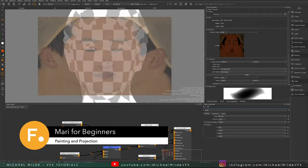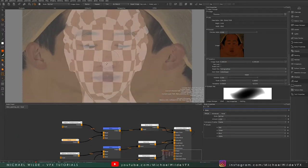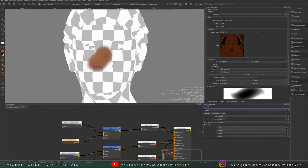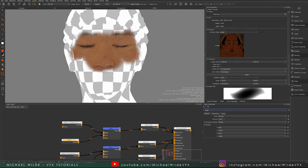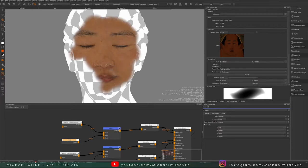Hello and welcome back to this Learning Mari for Beginners series. Today we're going through part four — painting and projections, two of the most important tools in Mari. We're going to go through case studies, everything you need to know, so let's get started.